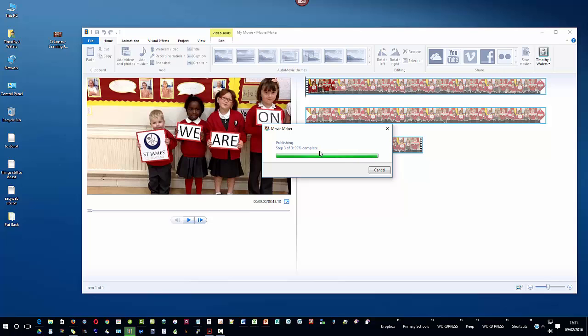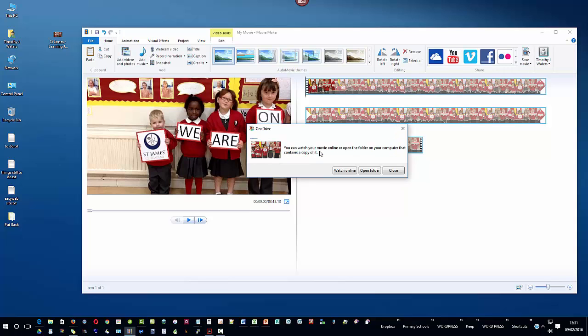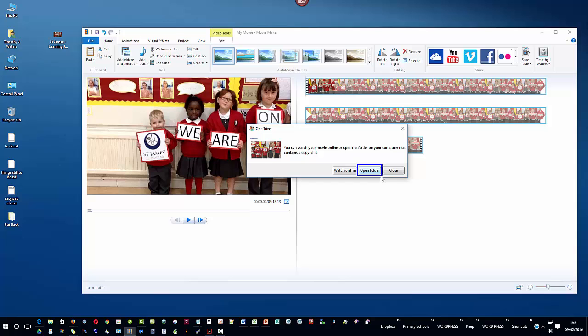So once it's actually completed making the new movie for you based on your original raw data movie that you've taken, a small little pop-up window will appear where it says you can watch your movie online or open the folder on your computer that contains a copy of it. So we need to click on open the folder and that will give us access to the resized file that we're going to upload ourselves manually to our youtube unlisted account.